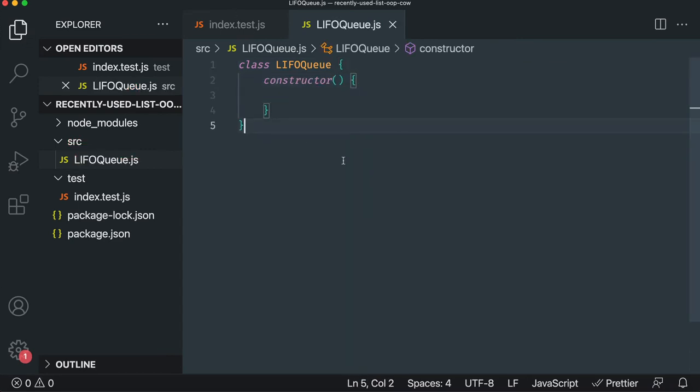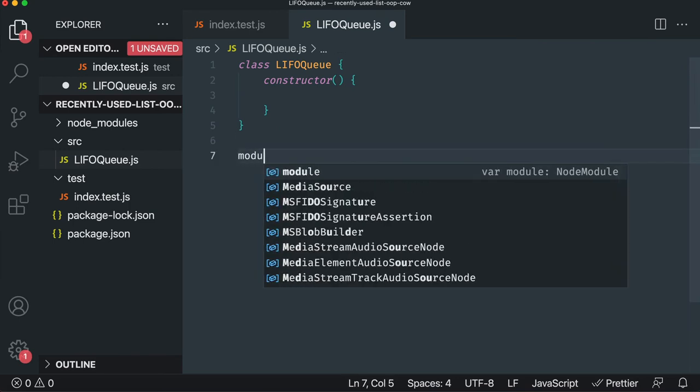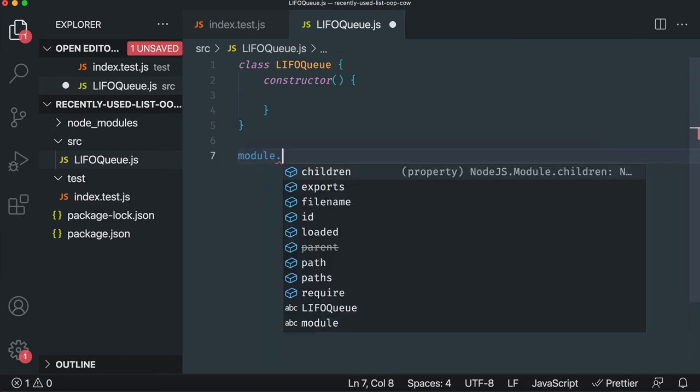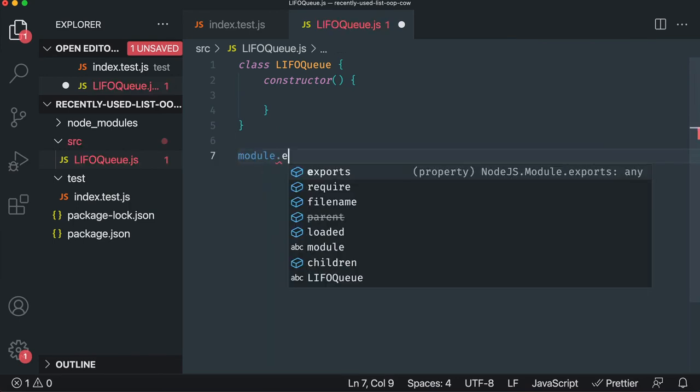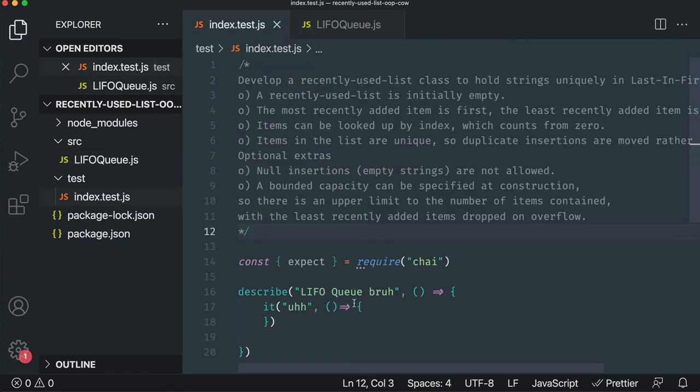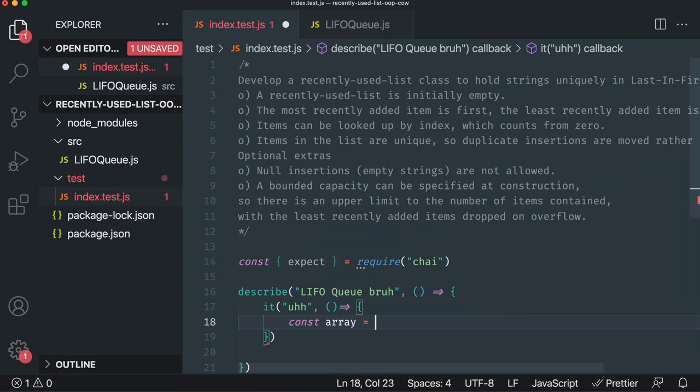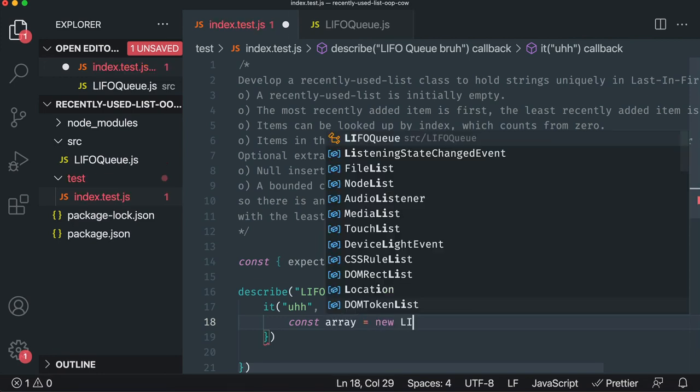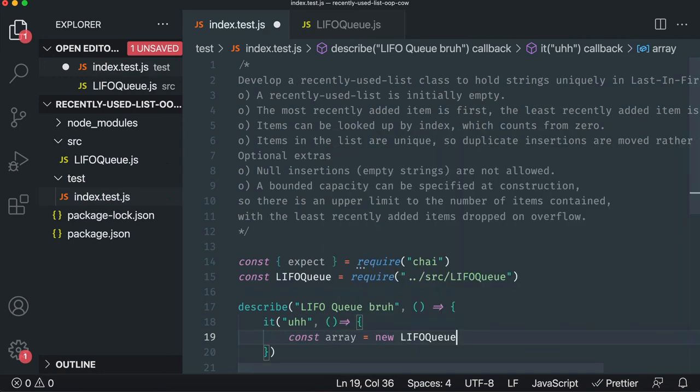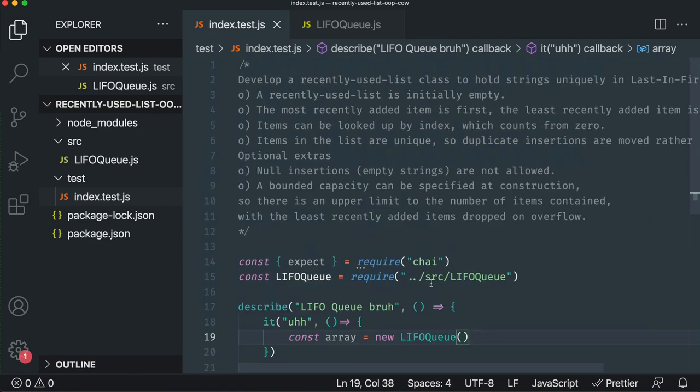Okay, so I have a LIFO Queue and it doesn't really export anything yet other than itself. So we'll just say it exports itself and then we can import that. We'll just say const array equals new LIFO Queue. And that's it. So that's the basics of setting up. We're set up ready to go and we can start implementing our requirements.